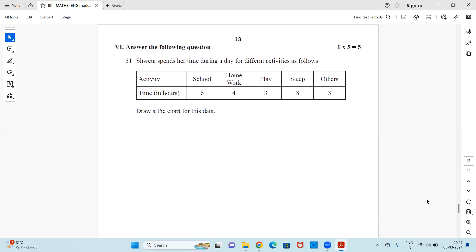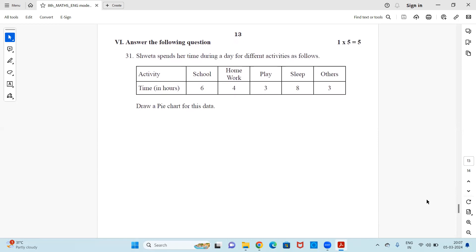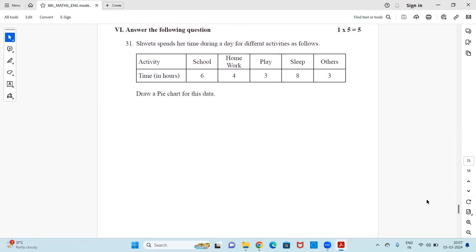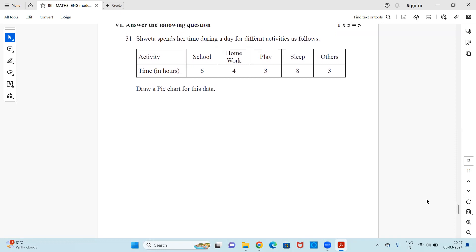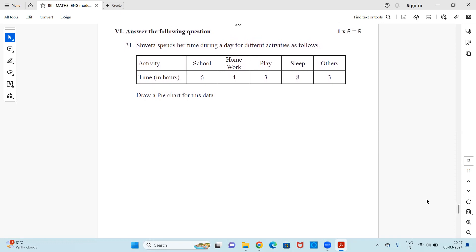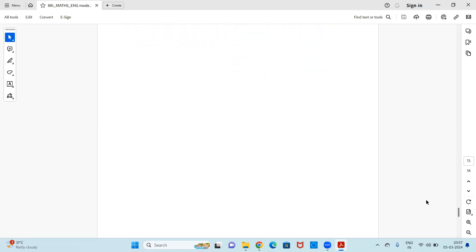Next is the five-mark question. Shweta spends her time during a day for different activities as follows: school — 6 hours, homework — 4 hours, play — 3 hours, sleep — 8 hours, and others — 3 hours. You need to draw a pie chart for this data. First calculate the degrees for each activity and then accordingly construct the pie chart.